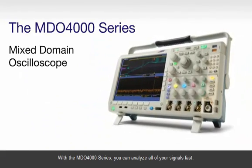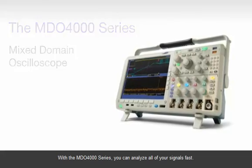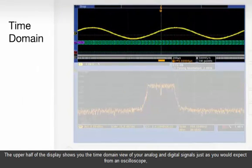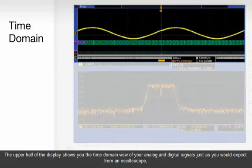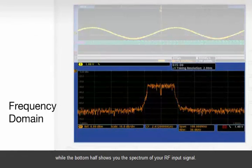The upper half of the display shows you the time domain view of your analog and digital signals just as you would expect from an oscilloscope, while the bottom half shows you the spectrum of your RF input signal.